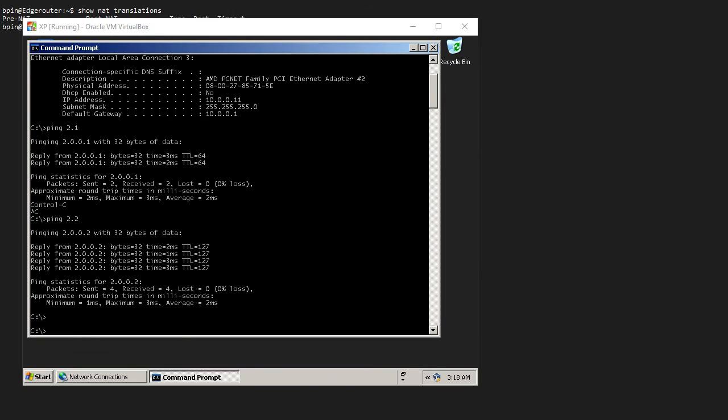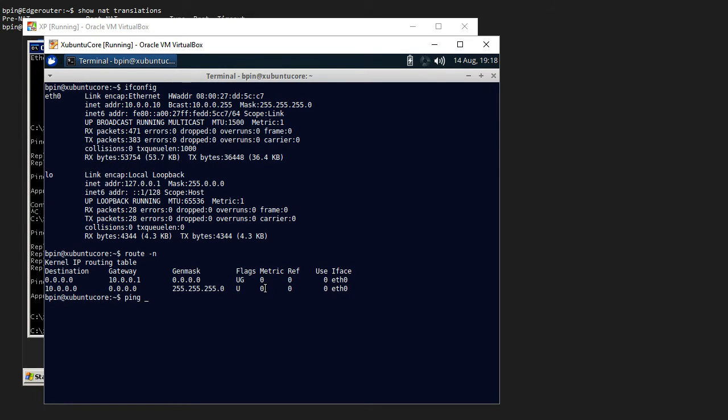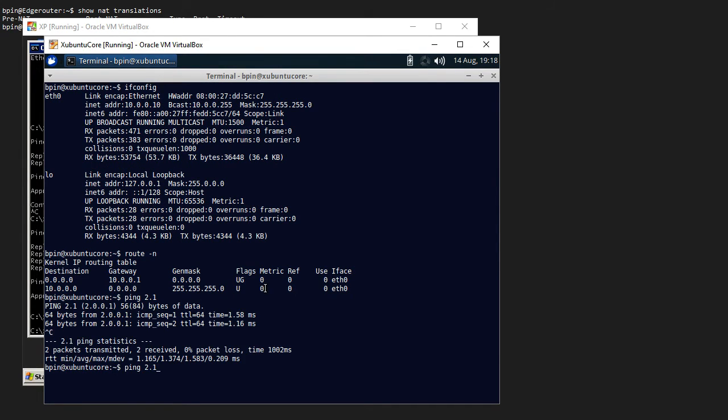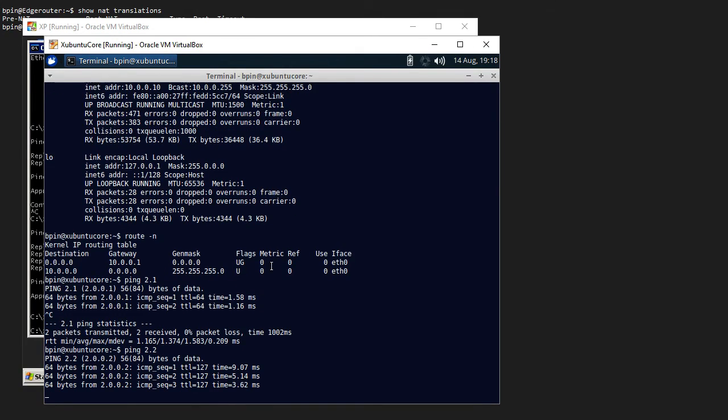And if I go to my other virtual machine, which is Xubuntu, I can also ping my external address. And I should also be able to reach the address on the other side, which simulates the internet.